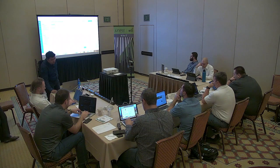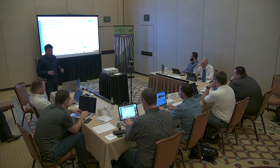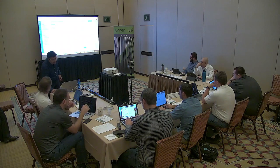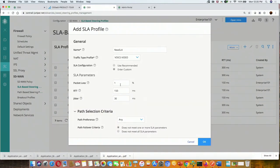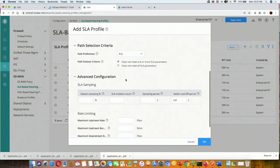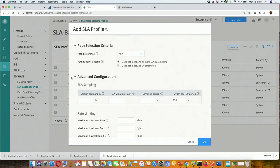For SLA threshold configurations, we can use the recommended settings if unsure, or set custom parameters — for example, packet loss 3%, jitter 10%, and round trip time 100ms. We can define that the SLA breach triggers if all these parameters are breached simultaneously — an AND condition — or if any single parameter is breached — an OR condition. So if round trip time alone is breached, that's considered a breach, or all three must be violated, depending on how you define it.